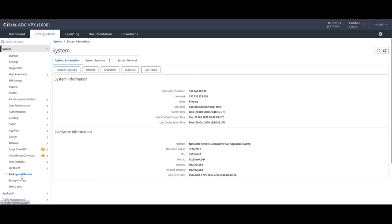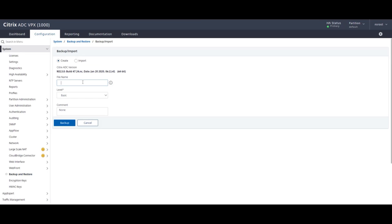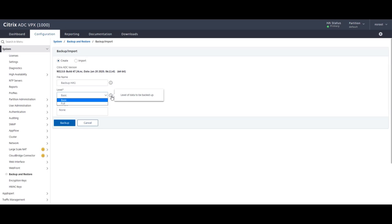The backup process is actually very simple. All you have to do is give your file a name and decide whether you want to perform a basic level or full level backup. I will leave a link to the Citrix documentation which goes into the backup level detail. Right now I'm just going to perform a basic level backup.